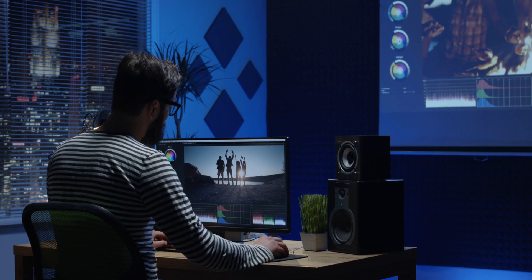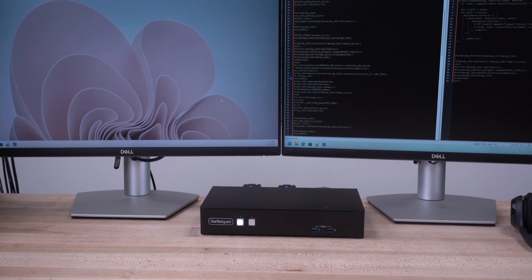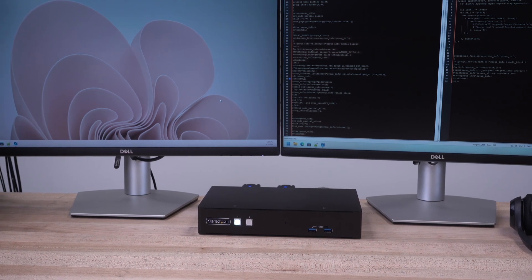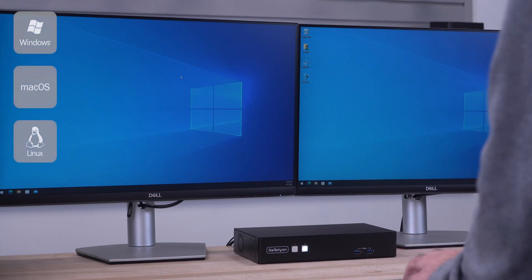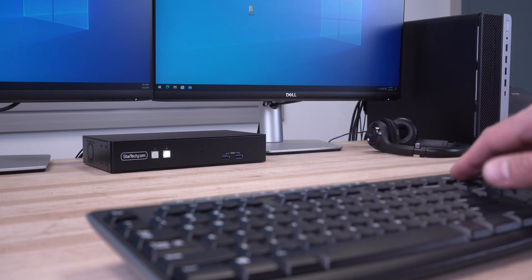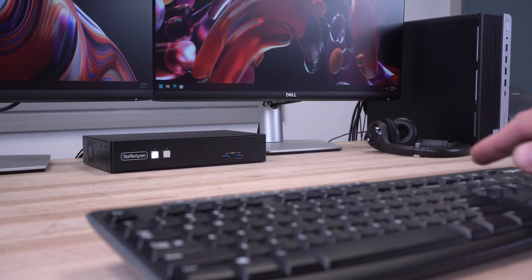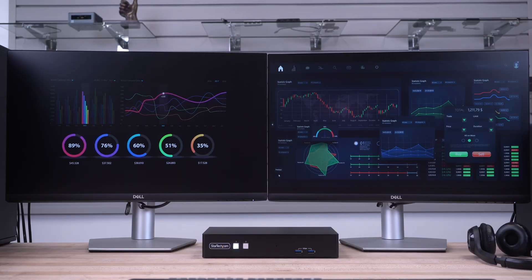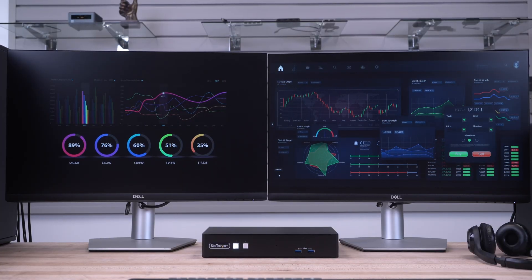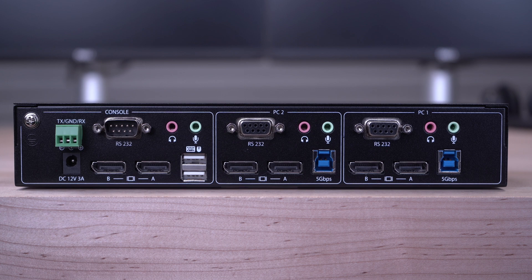It is TAA-compliant and universally compatible with all hardware platforms and operating systems, including Windows, macOS, and Linux. As the IT professional's choice since 1985, our two-port dual DisplayPort KVM switch with RS-232 is backed by a two-year warranty and has free lifetime technical support.